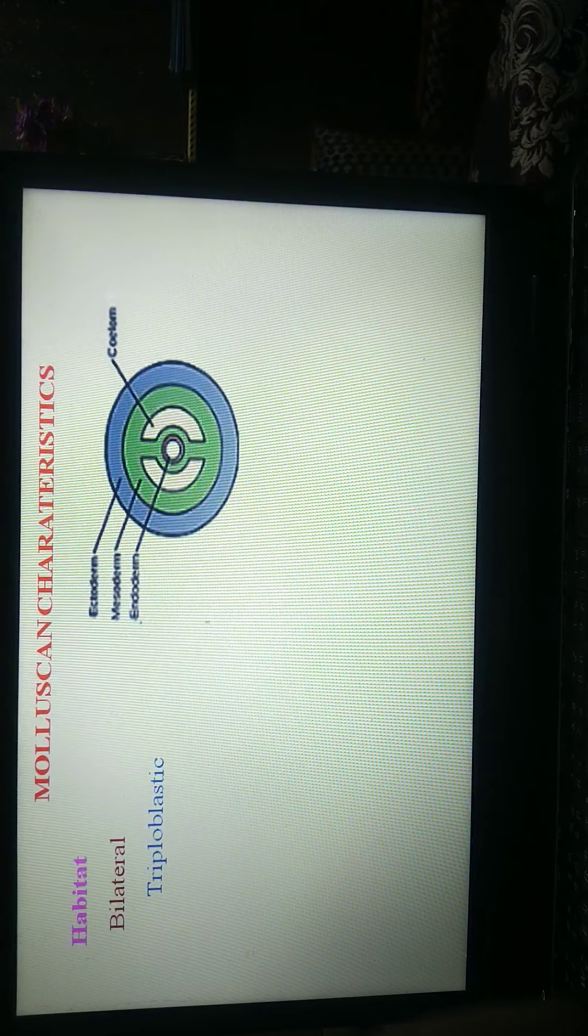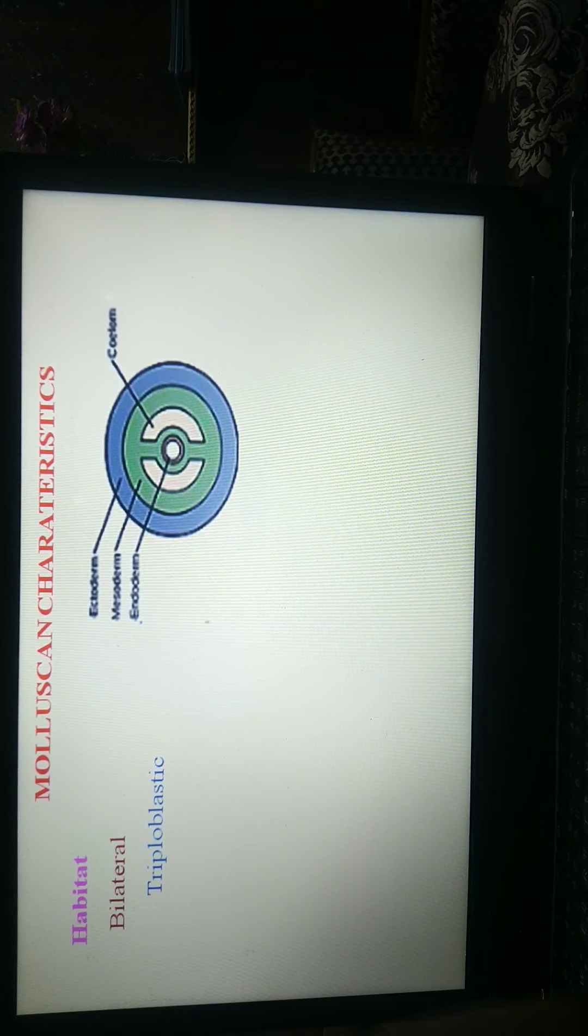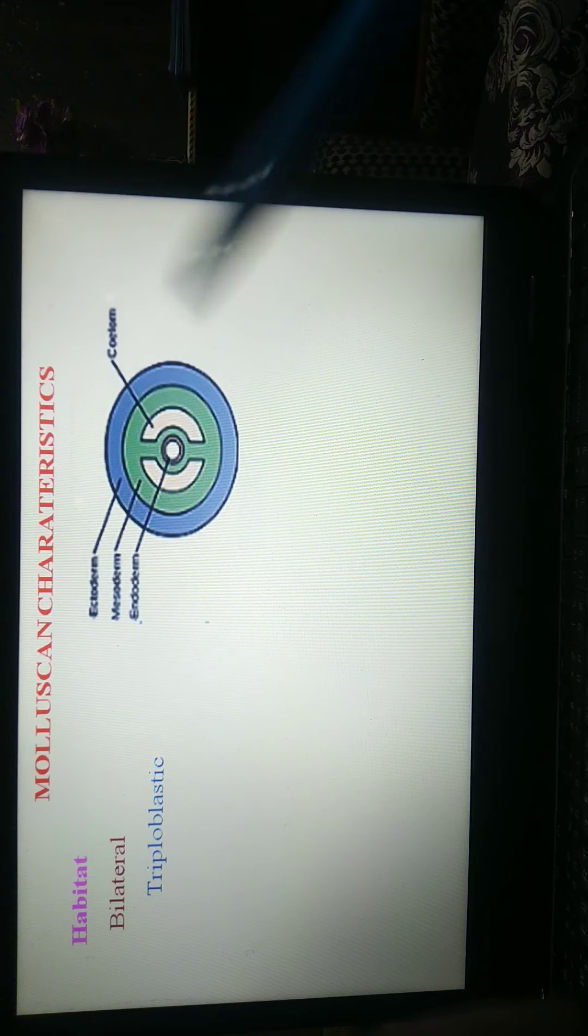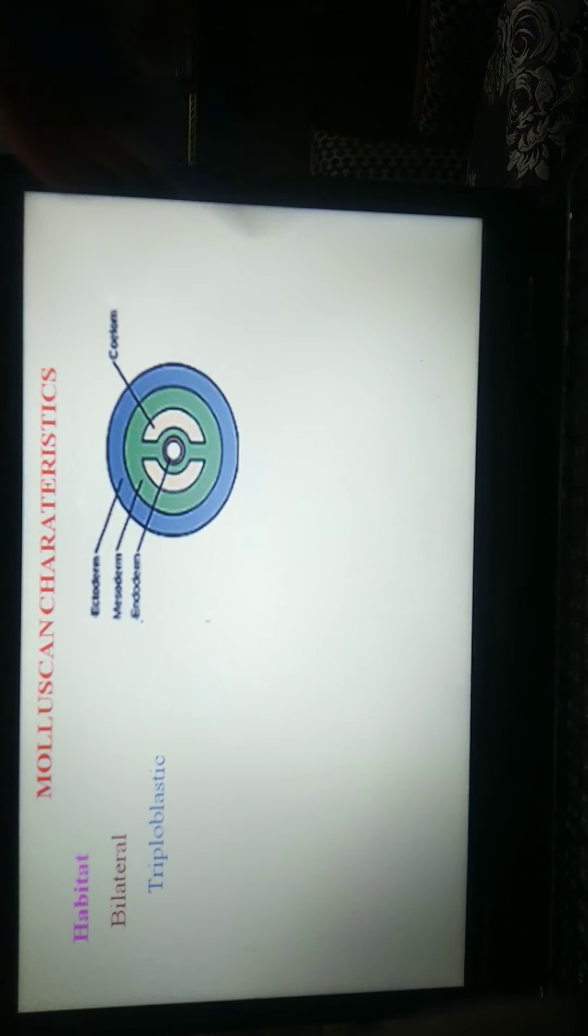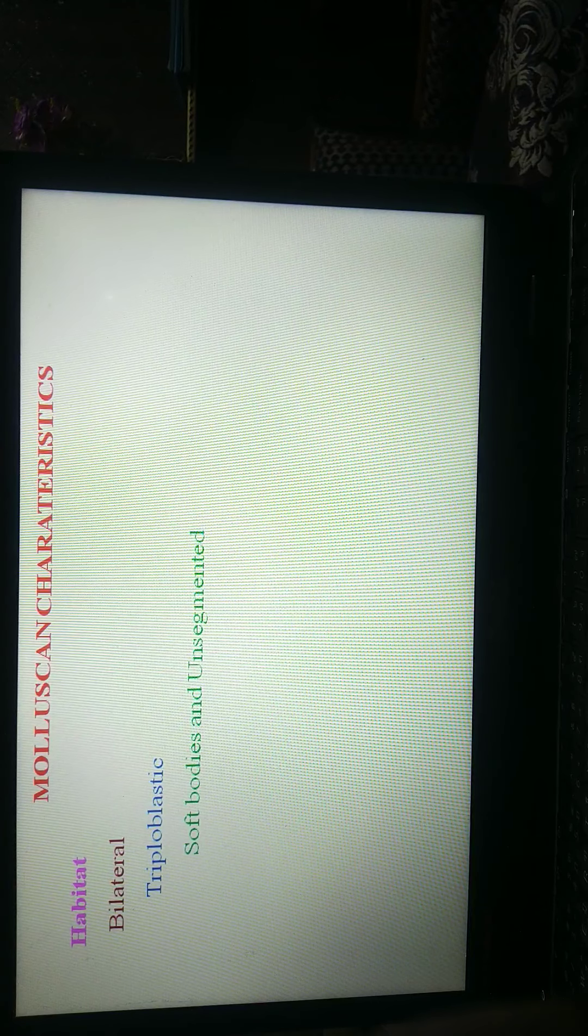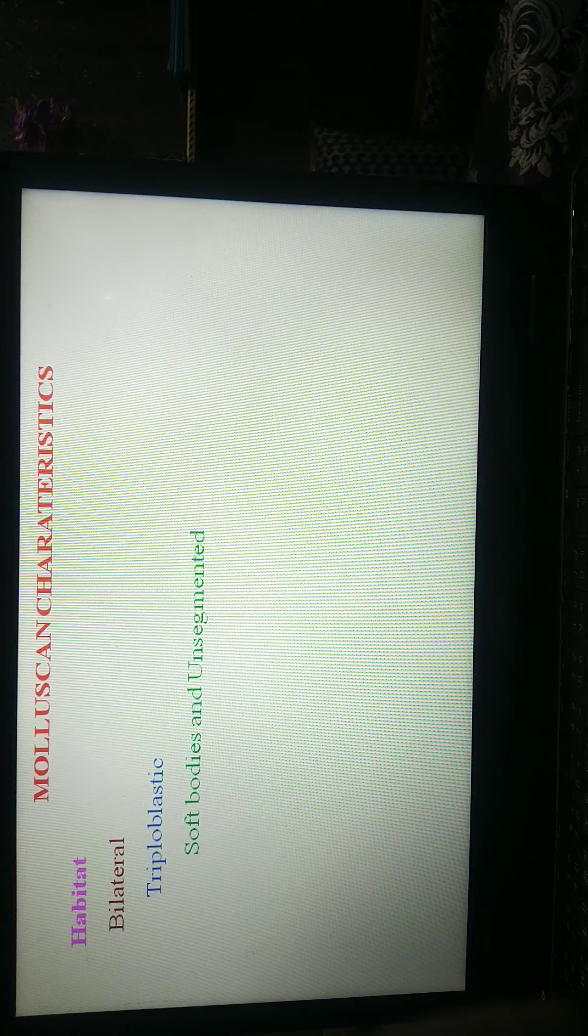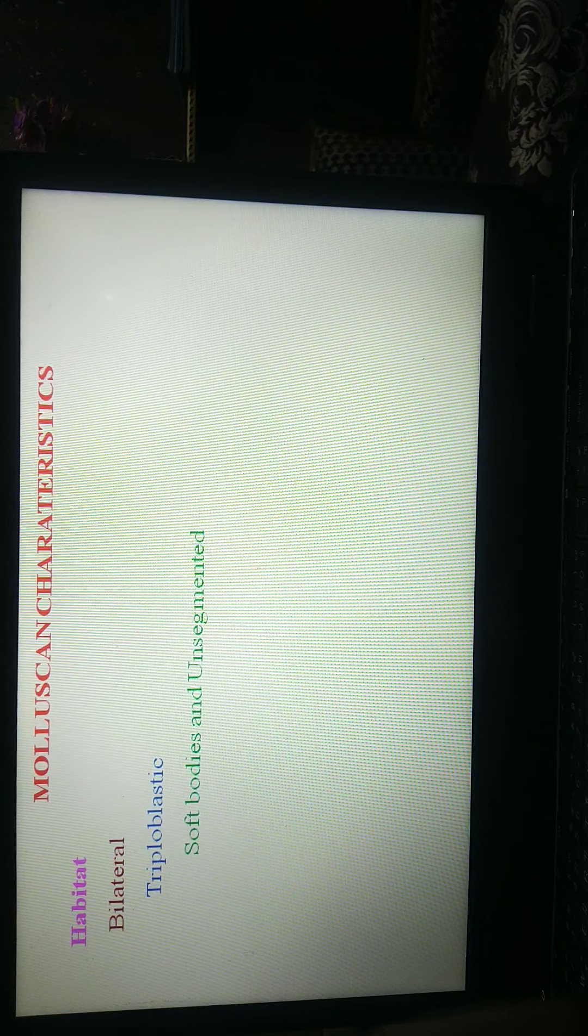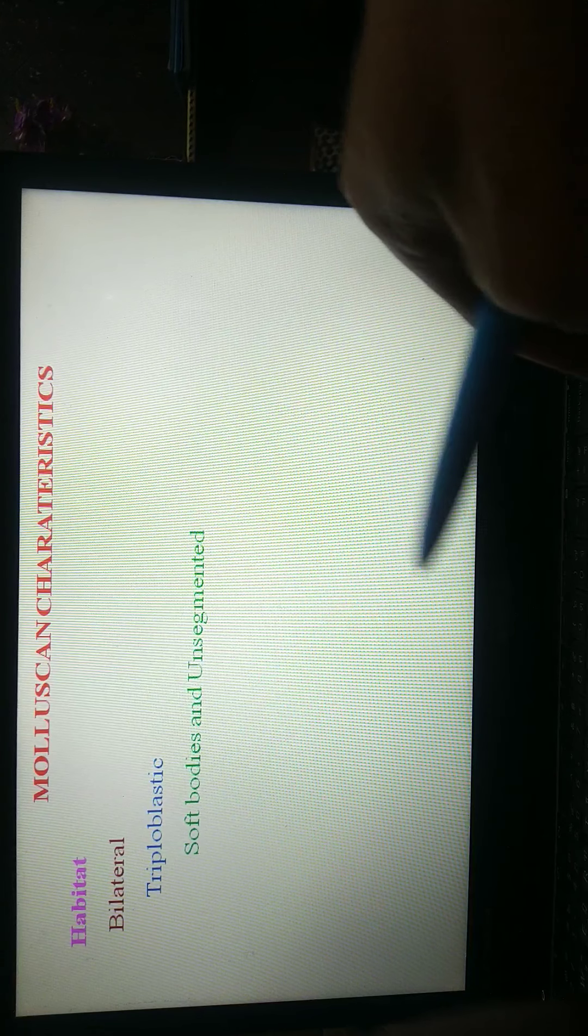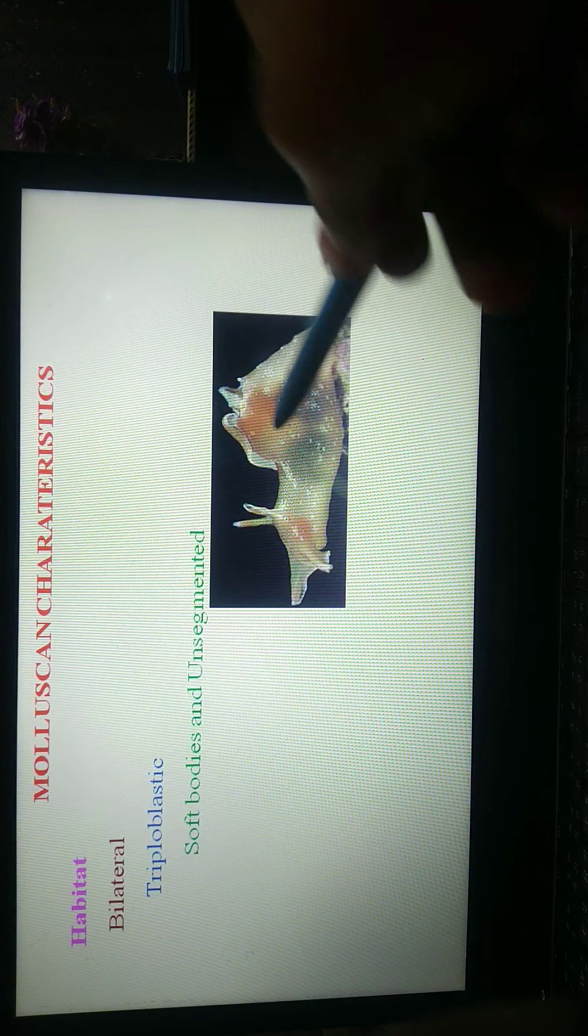Coelomate also. If the animal is triploblast, also coelomate animal. Their body is soft and unsegmented because they lack skeleton. Such type of body, soft body and unsegmented, not divided.